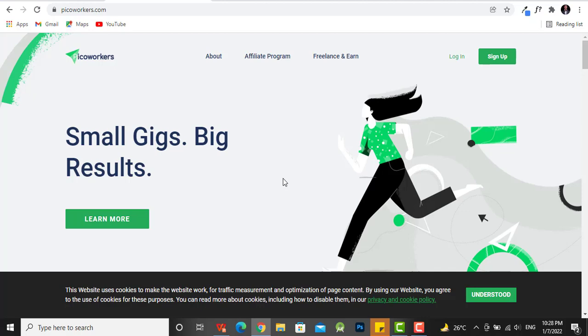Now when you complete each of these tasks, they have a little amount of money they're going to pay you. Sometimes it could be 50 cents, it could be 25 cents, it could be a dollar. So it varies.